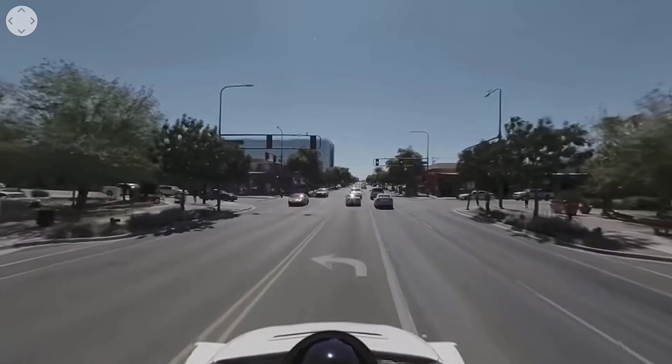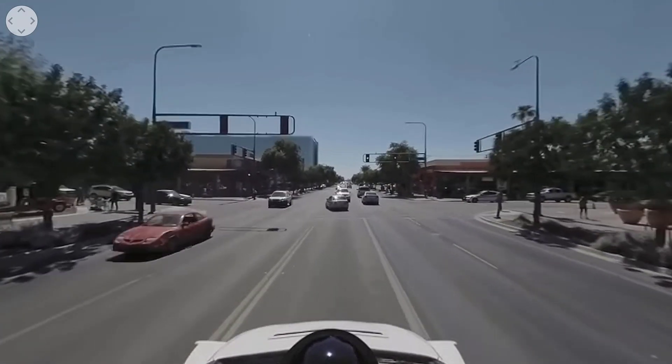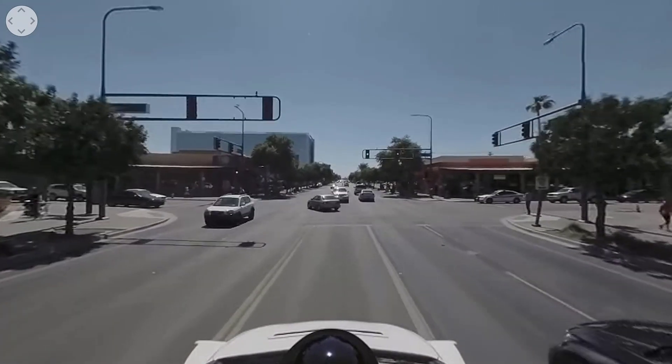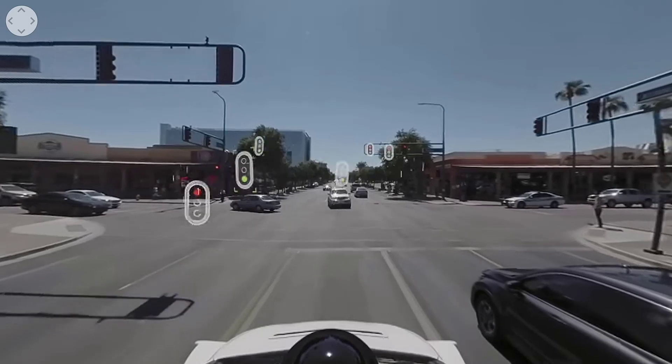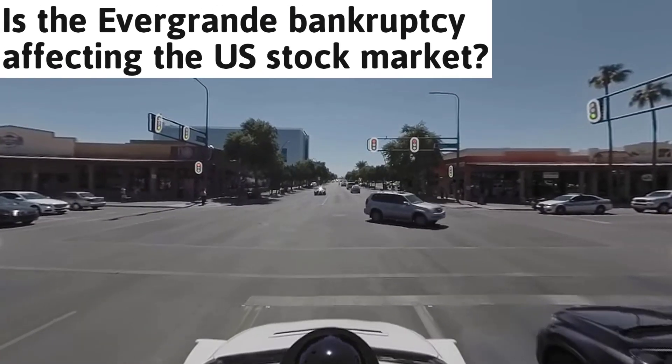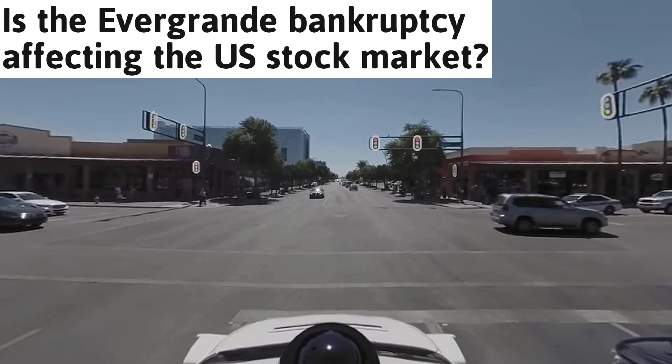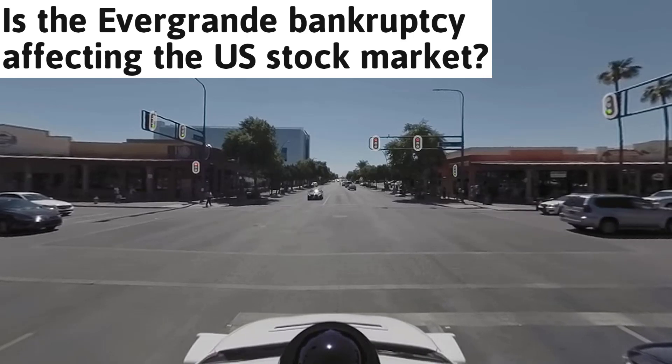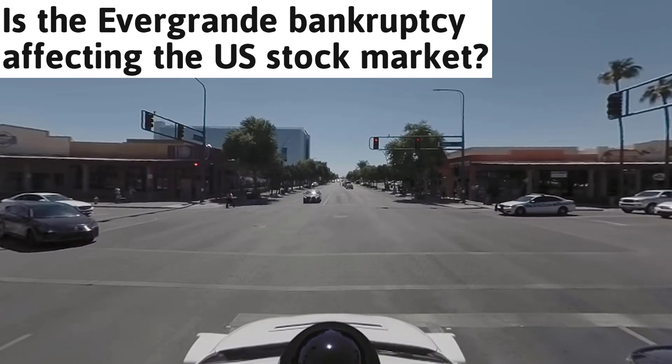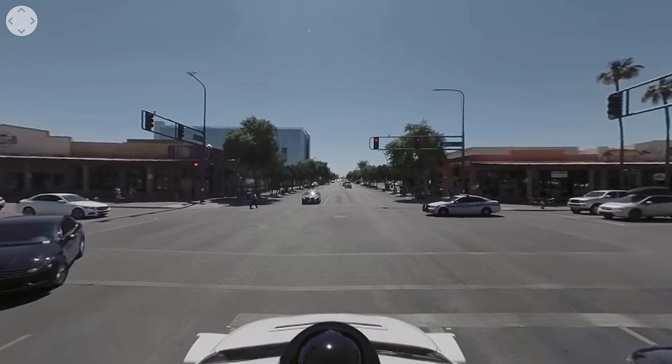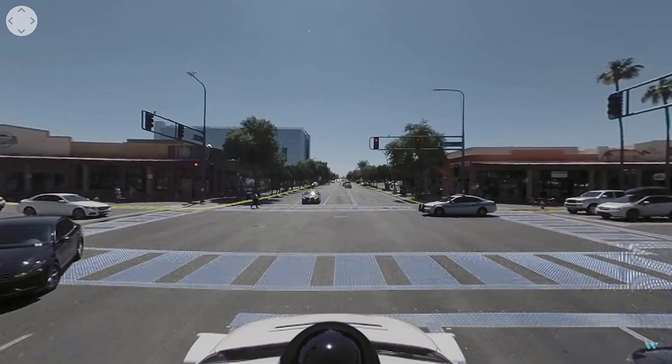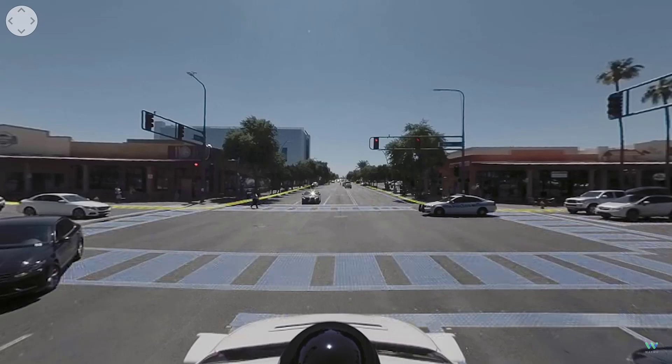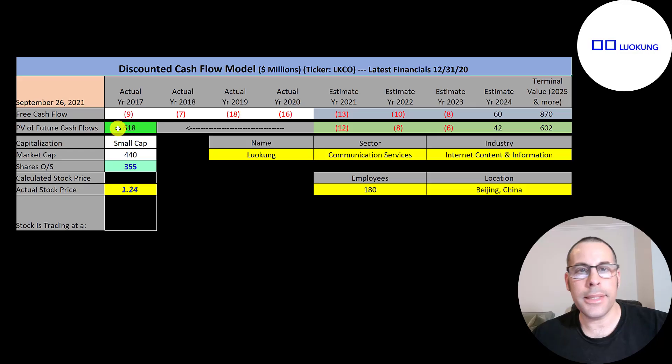Chinese stocks have really struggled the past few months mainly due to the Chinese government's regulations. Now with the looming bankruptcy of property giant Evergrande, things will only get worse for Chinese companies. Just something to consider when investing in a Chinese-based company like this. The company is headquartered in Beijing, China and was founded in 2009. It started trading in 2019 and can be found on the NASDAQ. Let's get started with the model.